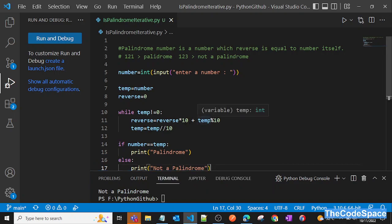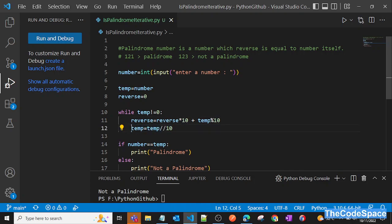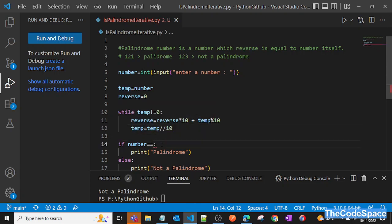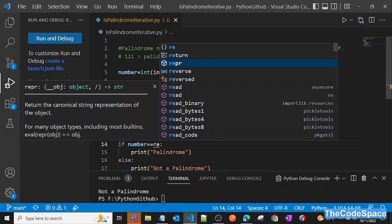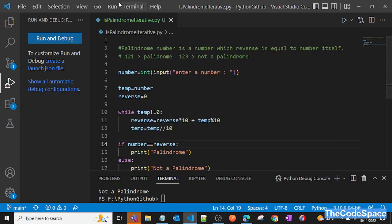We can see we're adding temp % 10 into the reverse variable and doing the extraction correctly. The issue is in the comparison — we need to compare number with reverse, not with temp. Let's fix that and run it again.